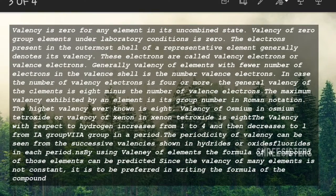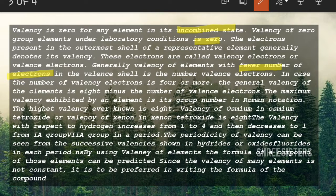Some properties of valency: valency is zero for the uncombined state — if an element is not combined and is in its raw state, its valency is zero. The valency of Group 8A (noble gas) elements is also zero because they won't react. The electrons present in the outermost shell generally represent the valency, and the electrons in the valency shell are called valence electrons.